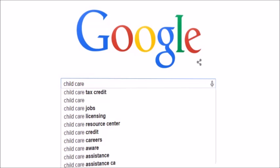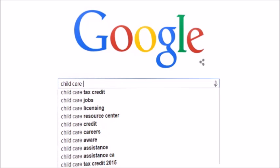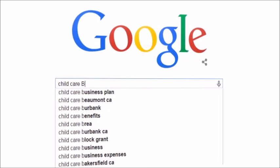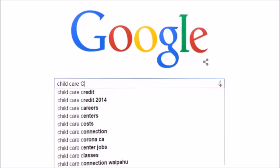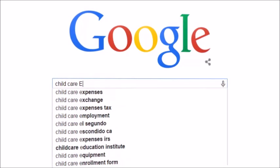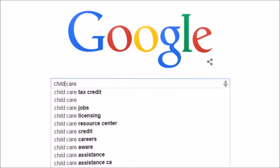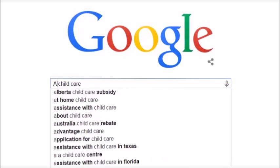If I type a space and run through the letters of the alphabet, I get more great keywords. Further, you can get even more novel suggestions if you start typing letters at the beginning of your query.